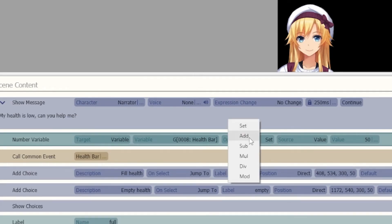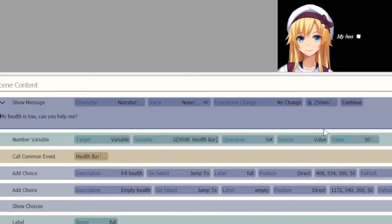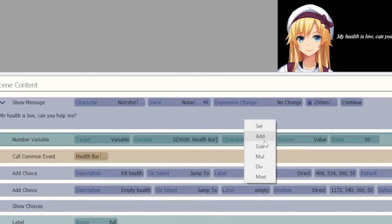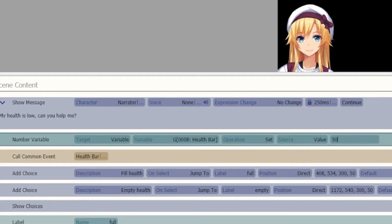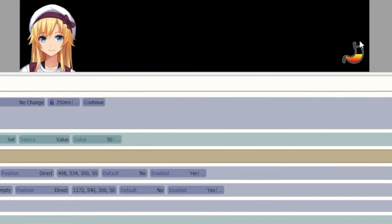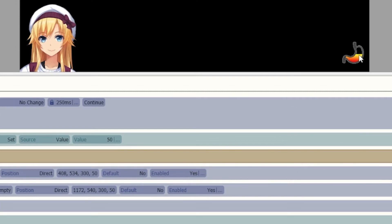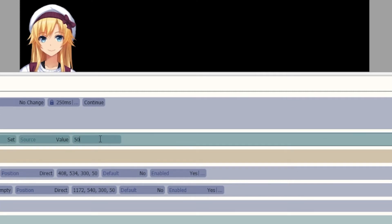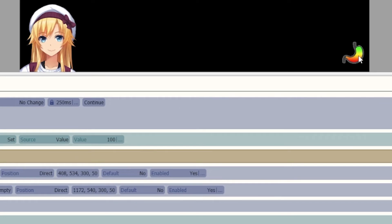You can then set, add, or subtract a value. So if I set the value to 50 for my health bar and then call that health bar, it sets that at 50. If I wanted to start my health bar at 100, I could set the value to 100 and show the health bar and it's at 100. Same if I wanted to go lower, you get the idea.